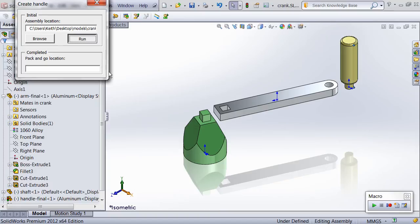To do that, the macro accesses the feature data of the boss extrude used to create the arm, changes the depth property, and then modifies the feature's definition. To change the handle length, a different approach is taken. Instead of modifying the underlying boss extrude data, the dimension that controls the depth is selected and its value is modified, and then the part is rebuilt. The handle component's configuration is also changed so that the handle material matches the arm material.